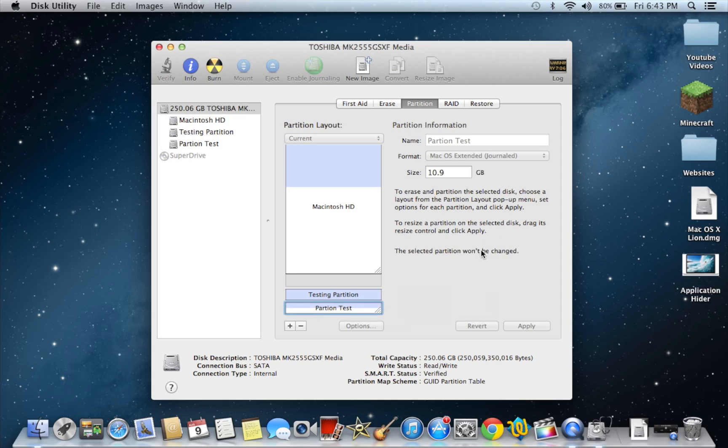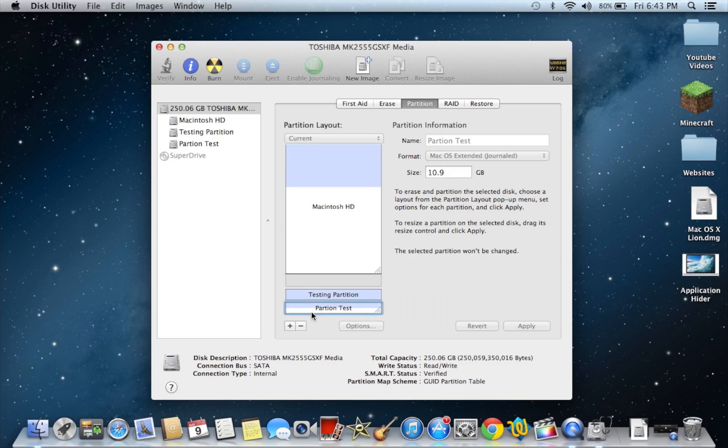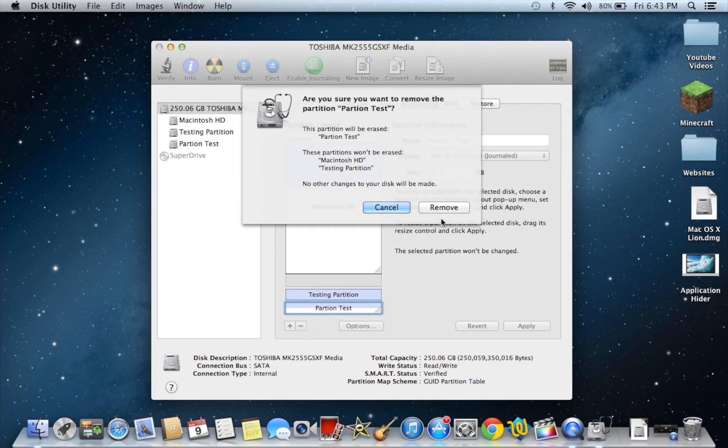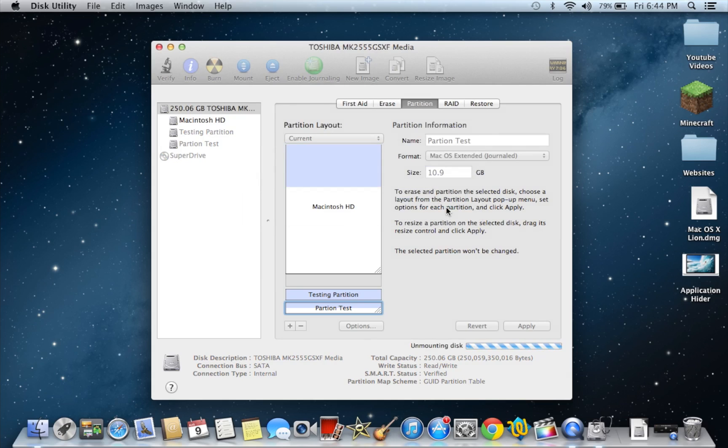So let's say you don't want this partition. What you're going to want to do is click on the partition you don't want. It might be this one, this one, or this one. I don't want this partition test anymore. So what you actually do is hit the minus right here. And it's basically telling you this partition will be erased. Your other two or however much you have won't be erased. So you're just going to hit remove. This takes about a couple seconds.